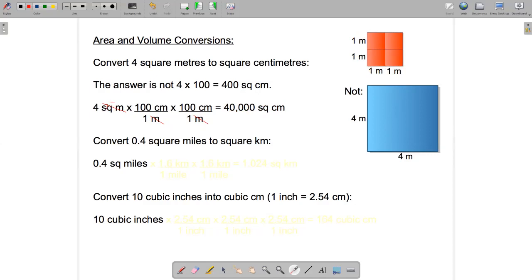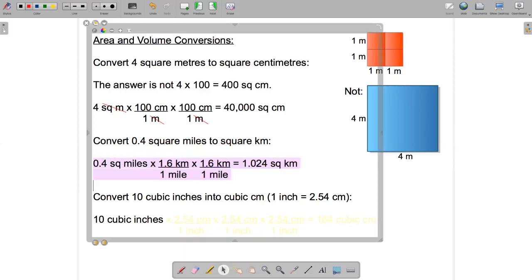Let's work with a slightly more complicated example where we've got imperial and metric measurements mixed together. Let's convert 0.4 square miles to square kilometers, using the fact that one mile is approximately 1.6 kilometers. The steps: write down what you're trying to convert — 0.4 square miles — and then multiply by a series of fractions that will allow you to cancel the units you don't want and keep the units you do want.